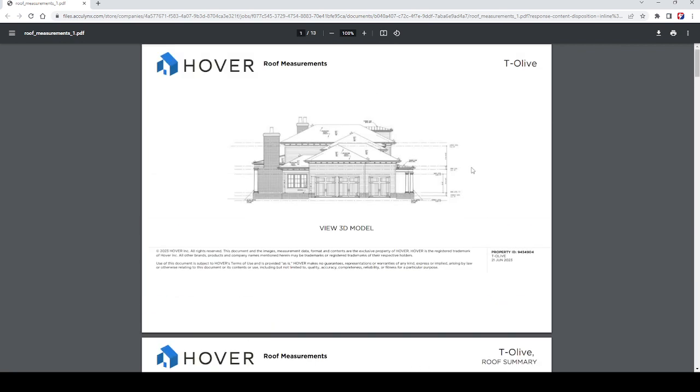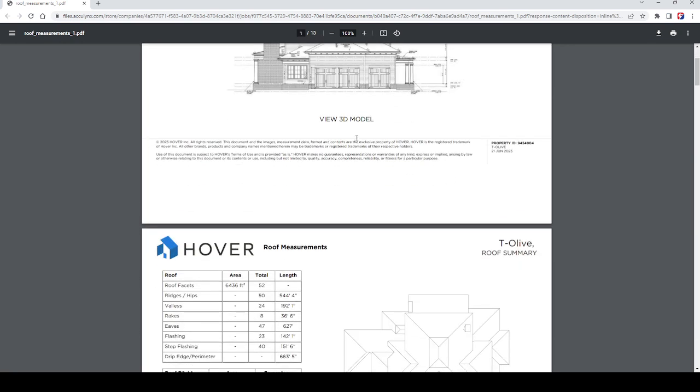All right, let's take a look at the T. Olive property. We're going to take a look at the 3D model real quick.